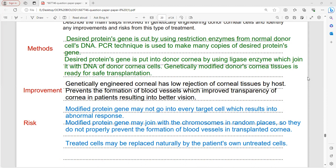Improvements include: low rejection of cornea tissue by the host; prevention of blood vessel formation improving corneal transparency and resulting in better vision. Risks include: the modified gene may not enter every target cell causing abnormal responses; the gene may join chromosomes at random places failing to prevent blood vessel formation; and treated cells may be replaced by the patient's own untreated cells.